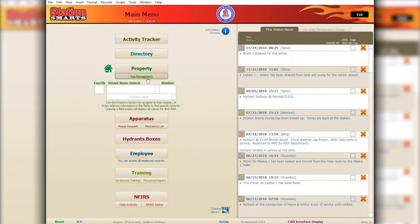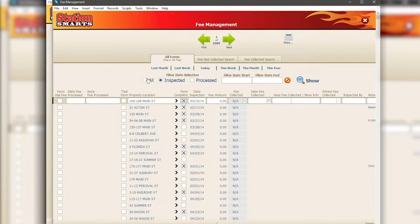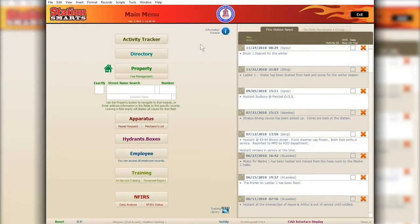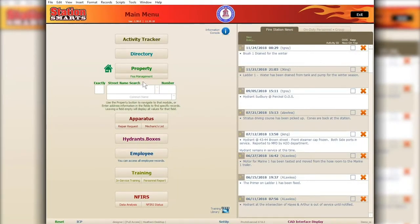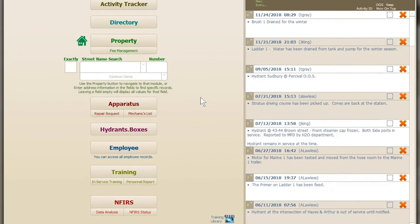That is the fee management tab. As mentioned, there are some changes to it, but mostly it's the same — we've just moved the location for how you get there and popped it out into its own window, making it easy to close when you're finished.